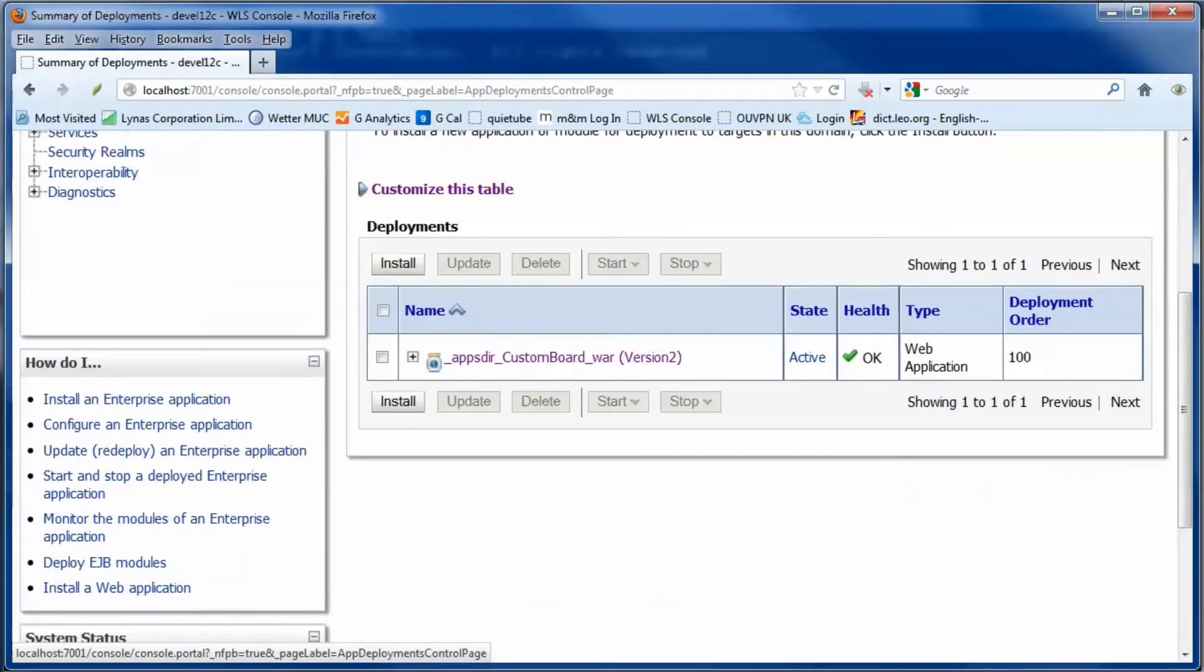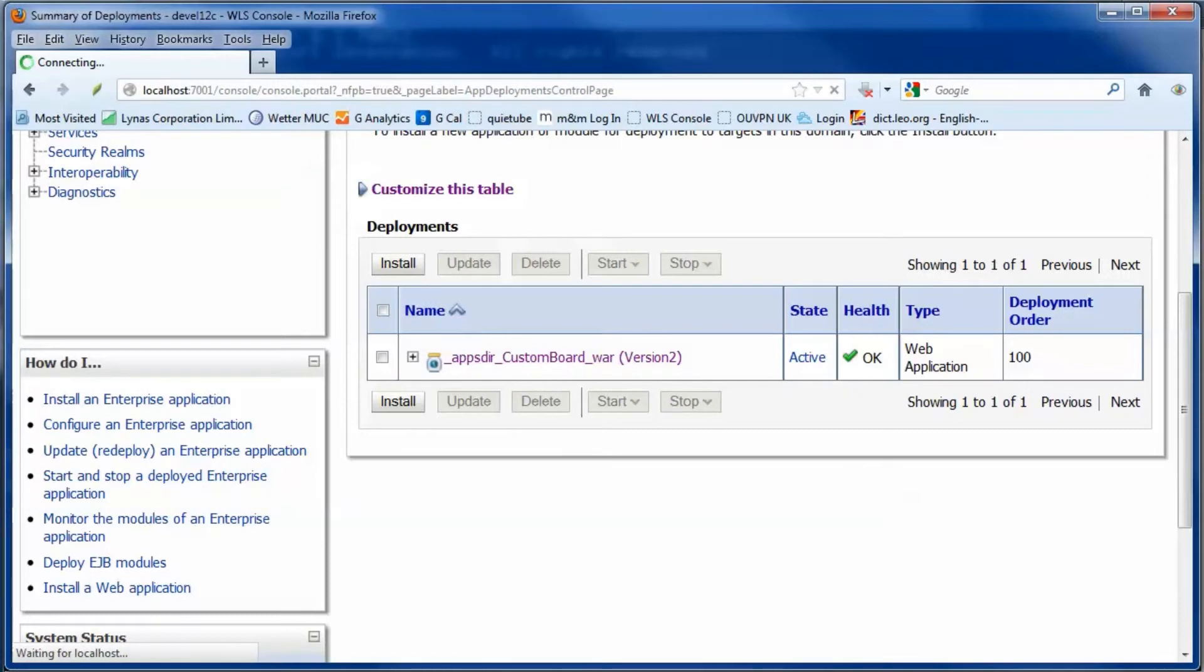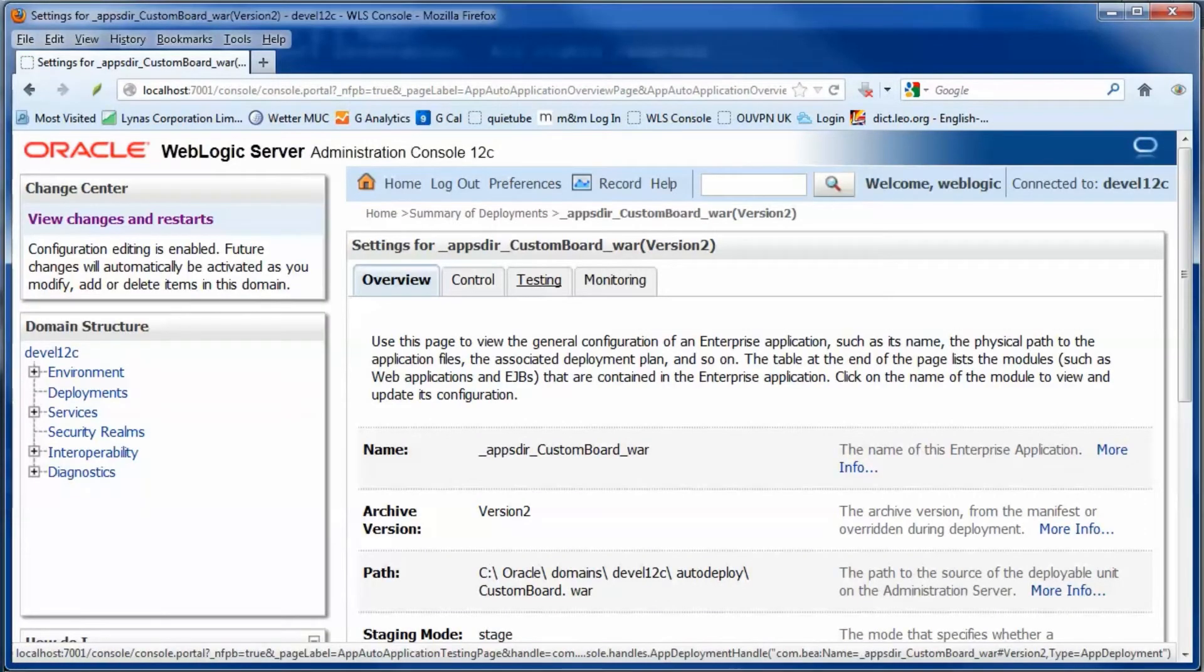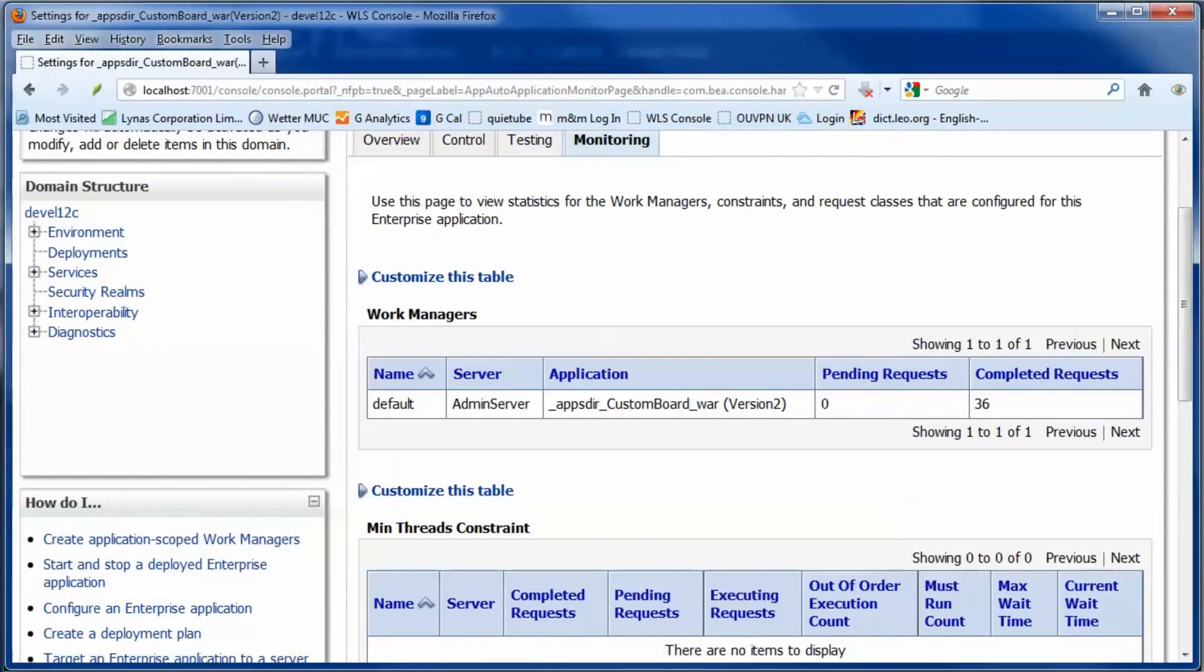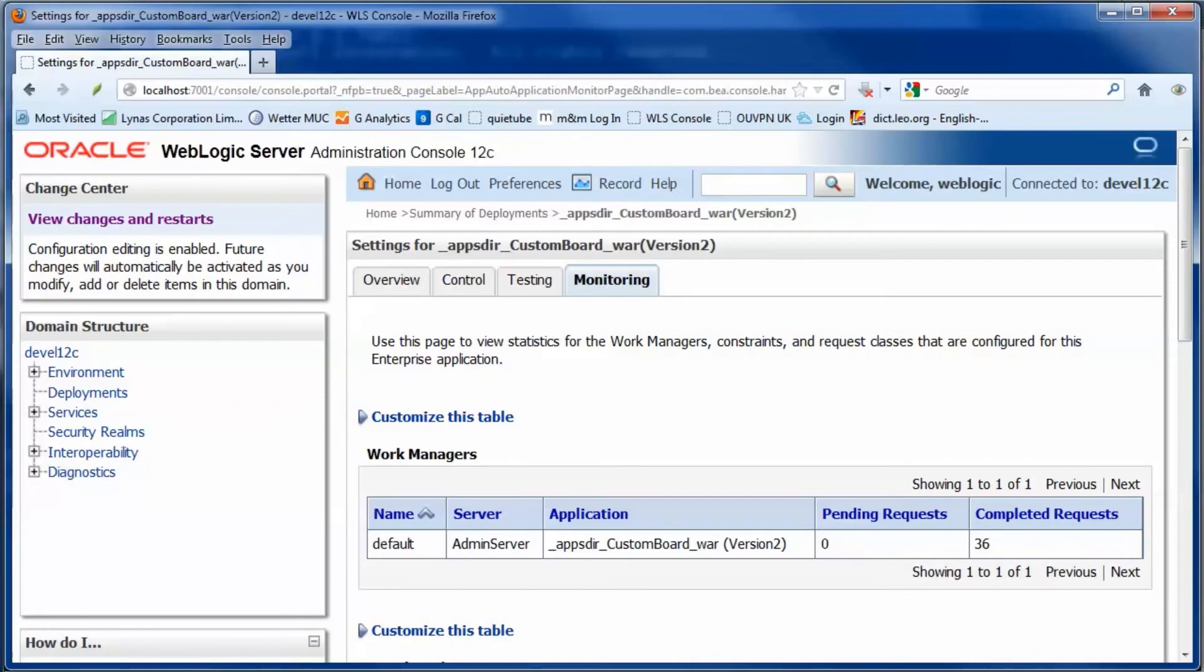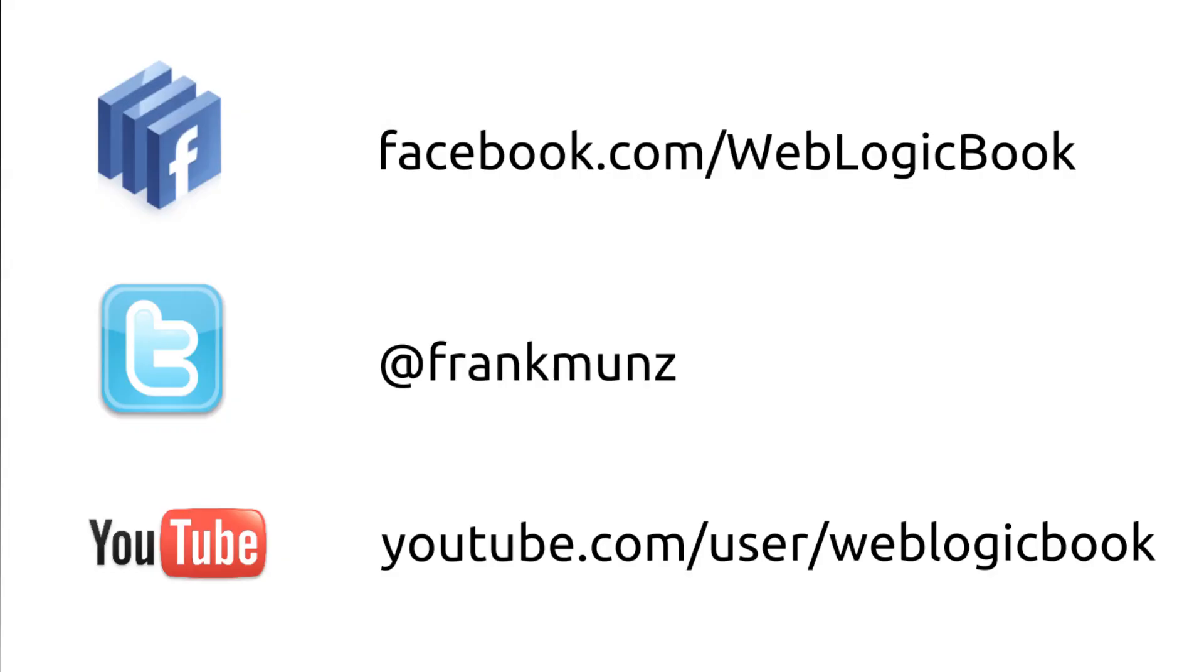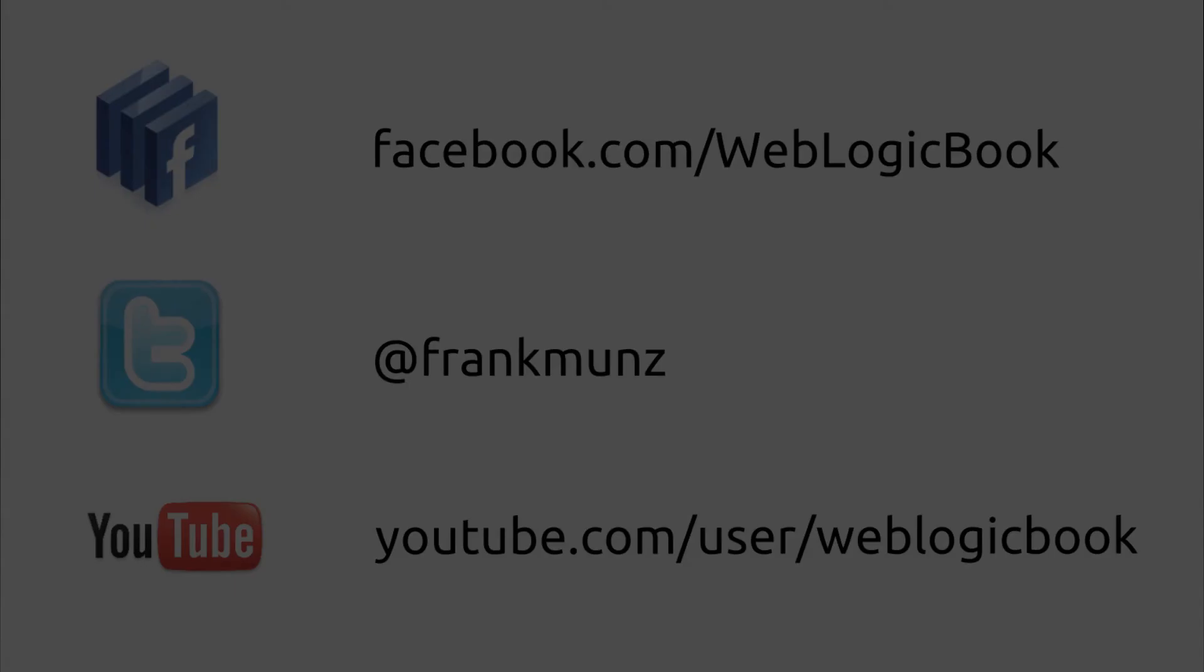Double check with the WebLogic admin console. Select the monitoring tab for the deployed application. Thank you.